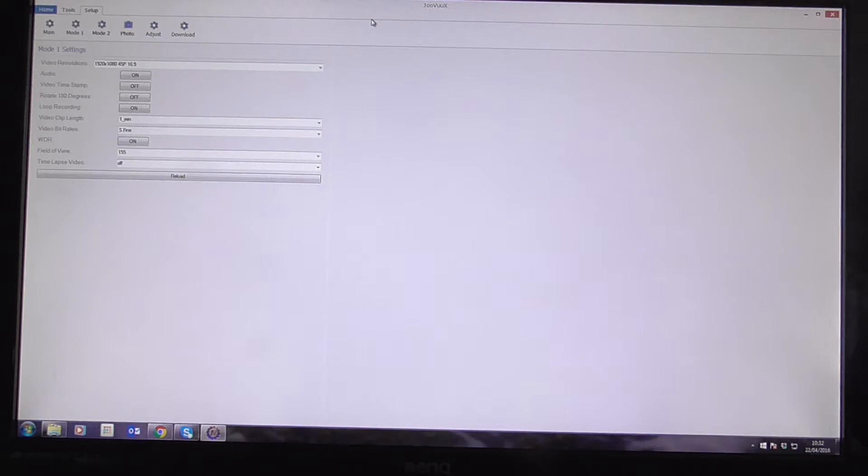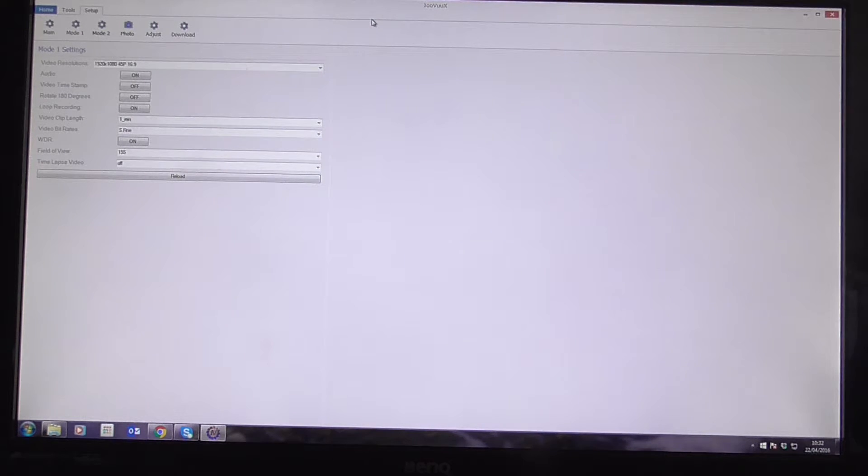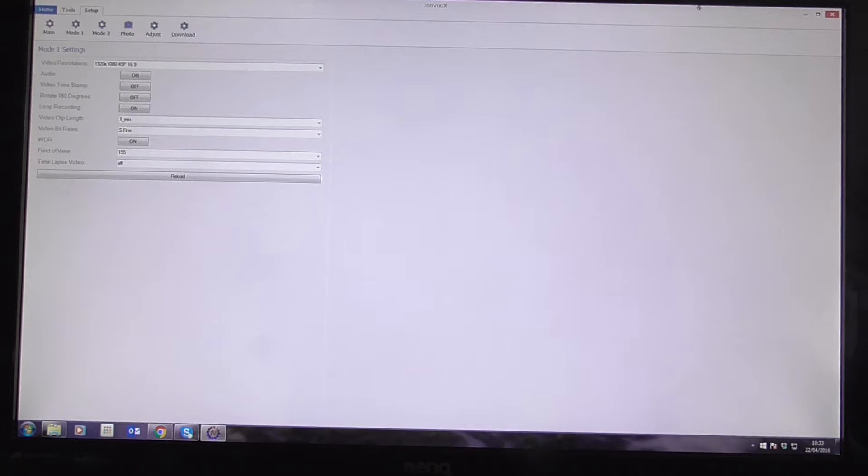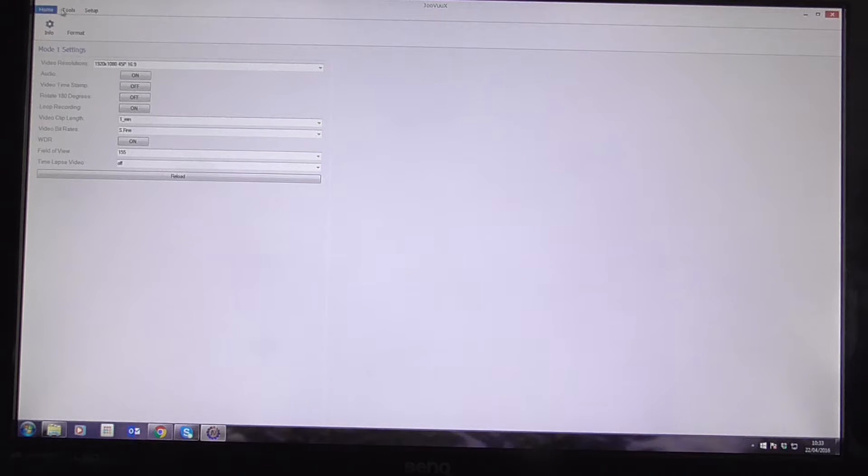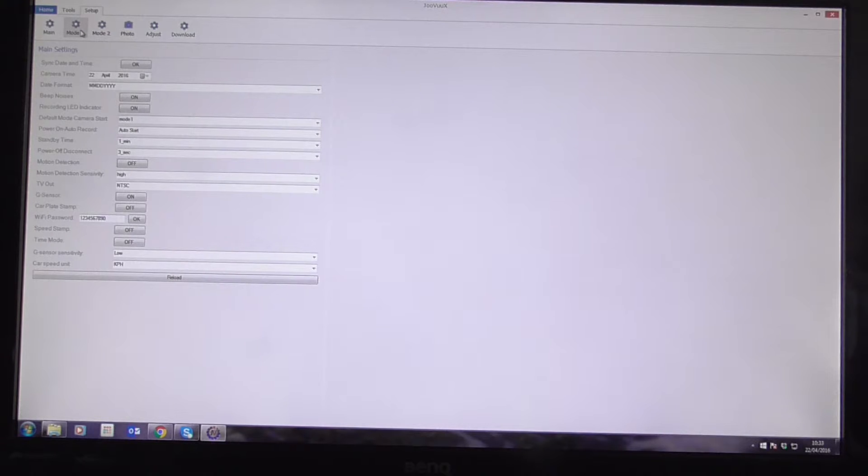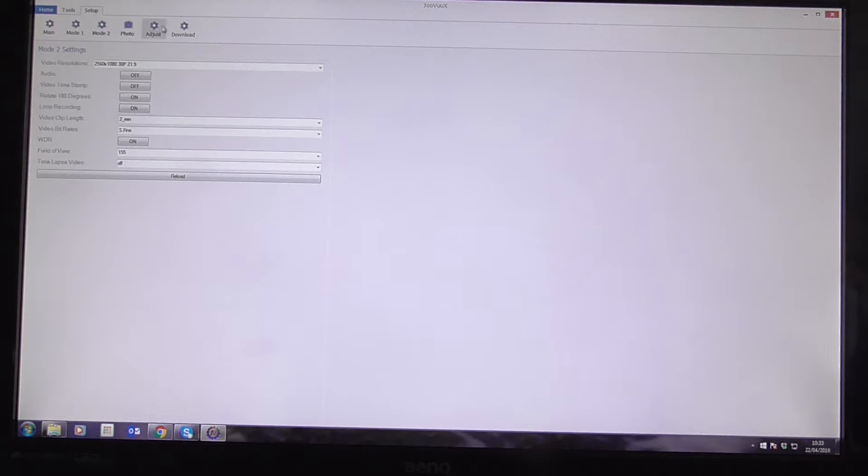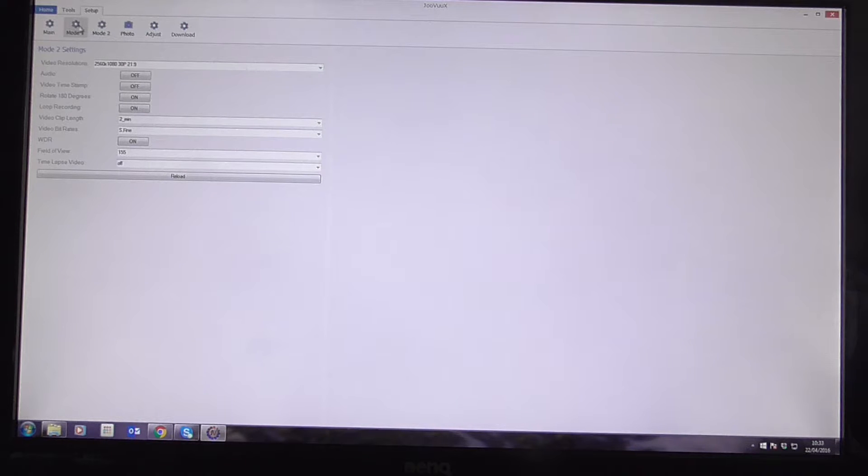So I've installed the latest firmware on a camera, on a Juveu X camera over here. And I've now opened up the latest PC program. And I've got three different menus, but the only one I really care about is the setup one. So I've got Main, Mode 1, Mode 2, Adjust, Photo and Download. And I'm only really interested in Main, Mode 1 and Mode 2 today.